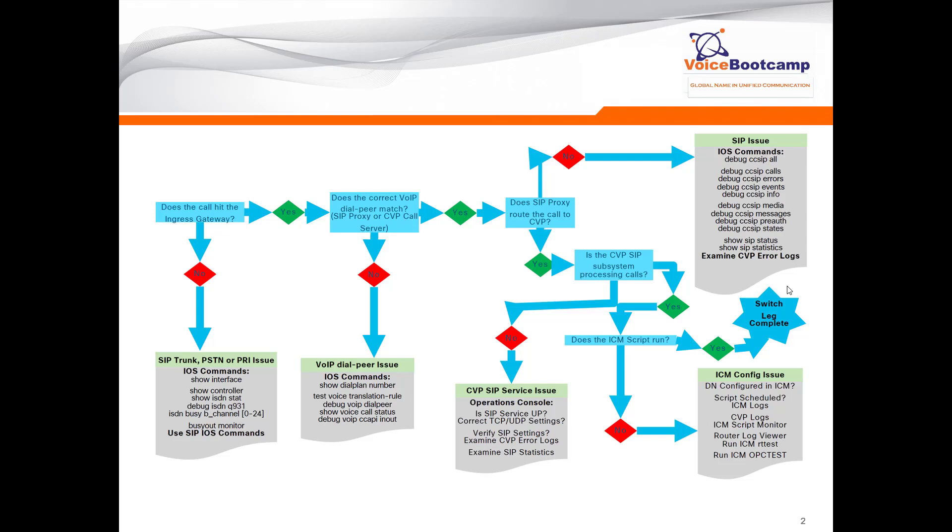The things you need to look at are, for example: show interface, make sure the interfaces are up; show controller, check your controller status; show isdn status to see if your layer 3 has been established; or debug isdn q931 that will indicate if the call is even coming in from the service provider; check your B channel whether they are busy out or not. All these must be configured on the ingress gateway to isolate why the call is not hitting the router. You can also run some SIP IOS commands to identify any SIP trunk related issues.